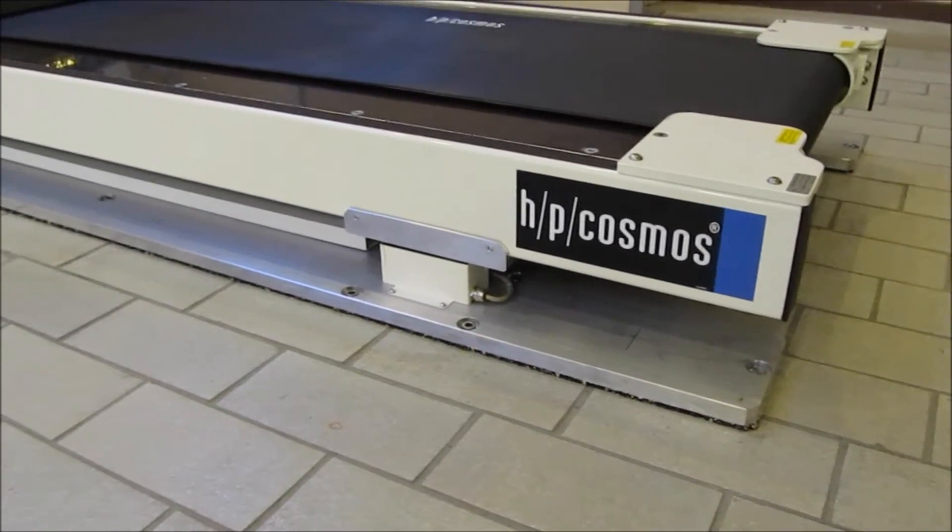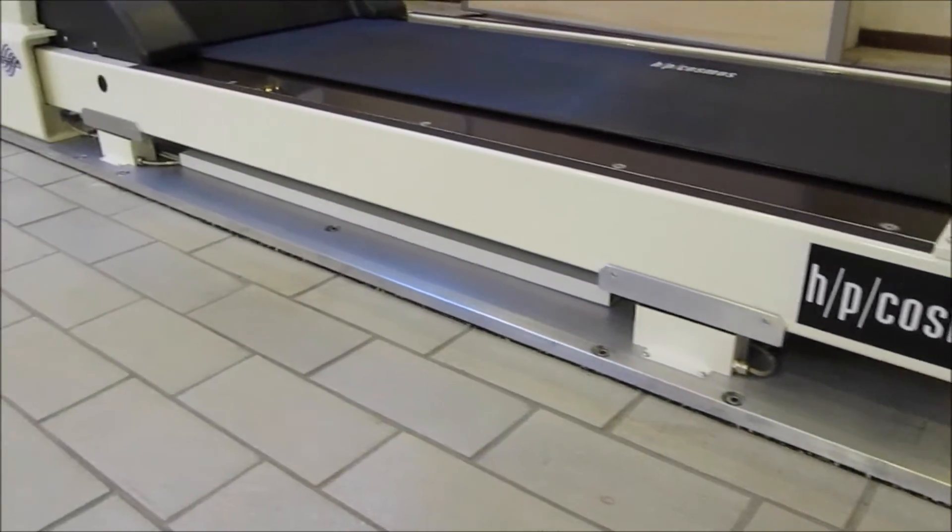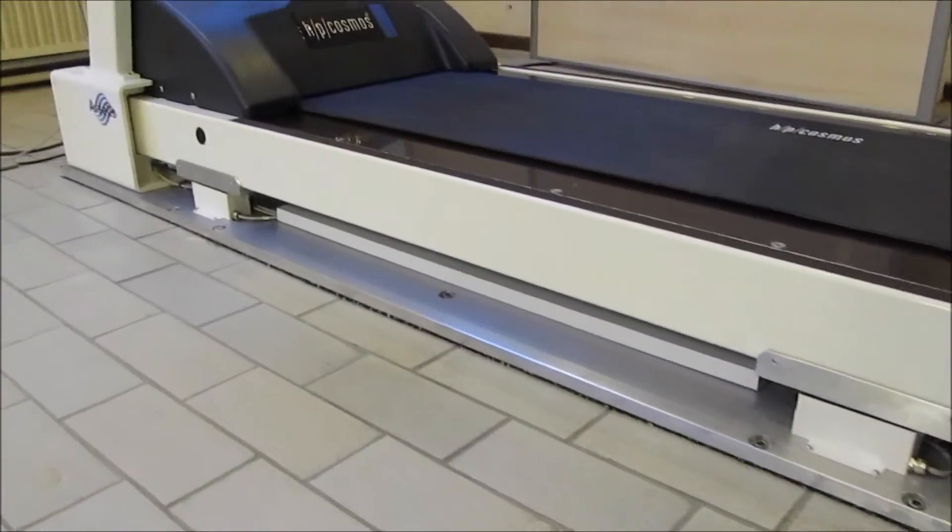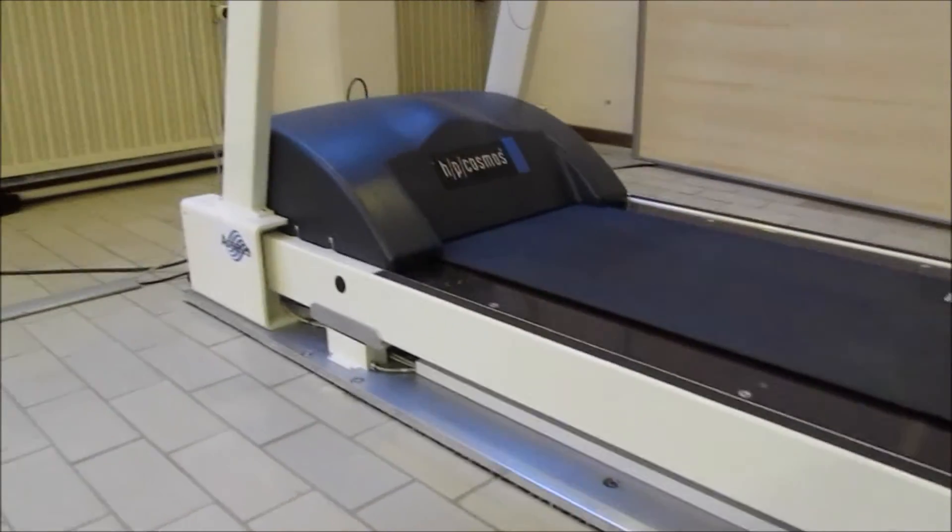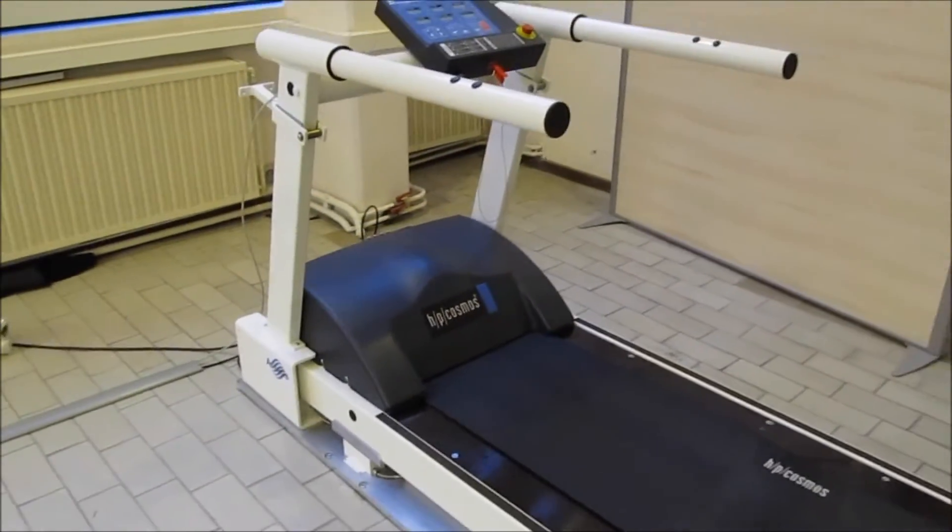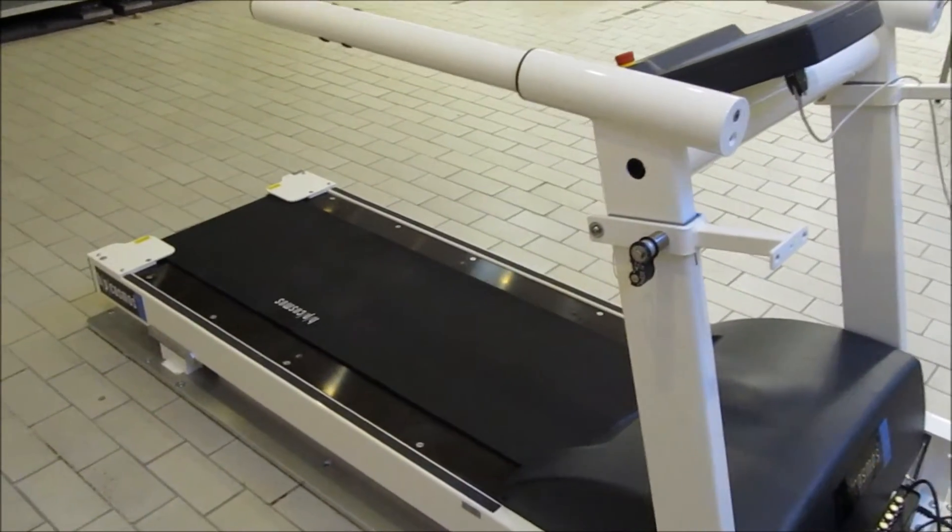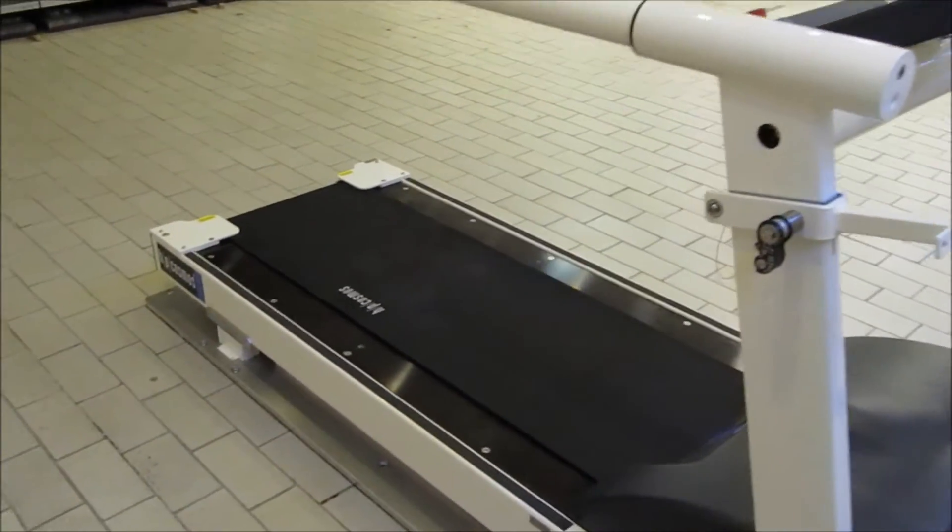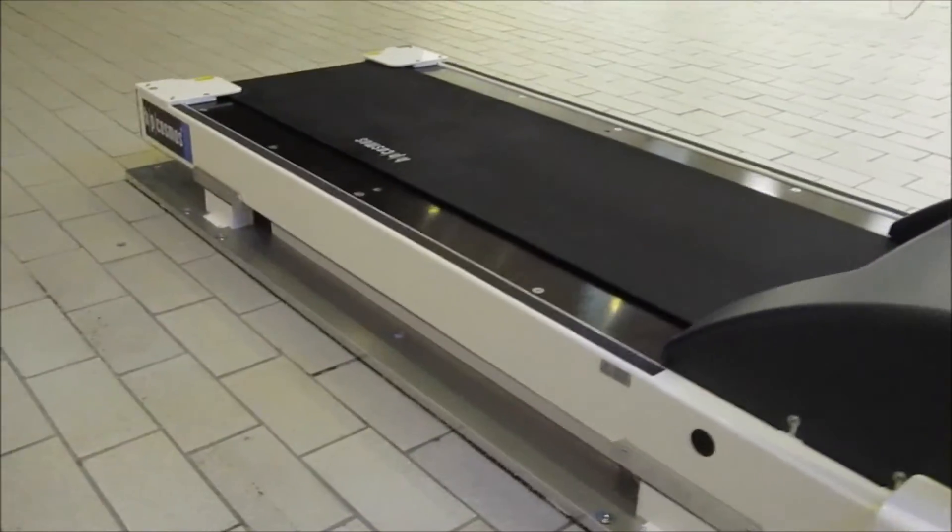The treadmill feet and elevation system are replaced with 3-dimensional load cells that can measure forces up to 1 ton in each direction. The load cells are mounted to a dedicated frame that is bolted to the floor.